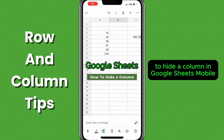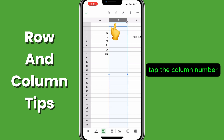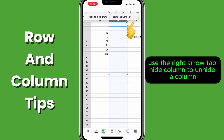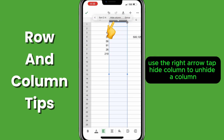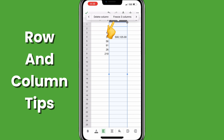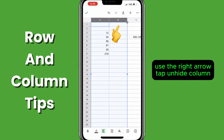To hide a column in Google Sheets Mobile, tap the column number, use the right arrow, tap hide column. To unhide a column, tap the column to the right or left, use the right arrow, tap unhide column.